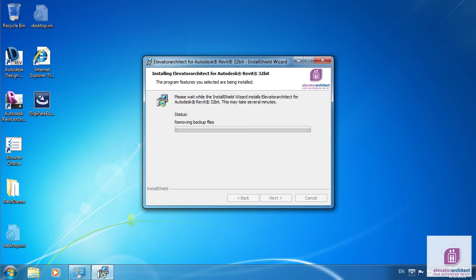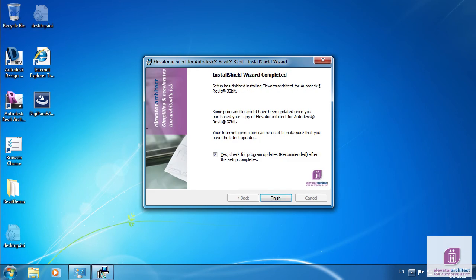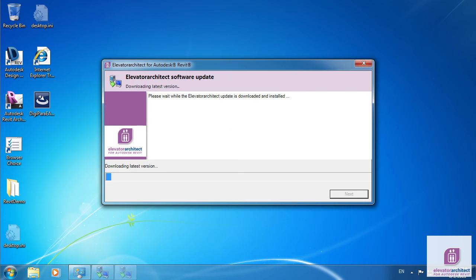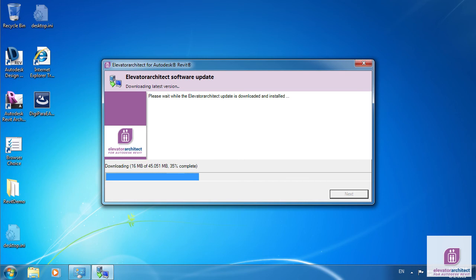In the final step, please keep the Check for Update box checked, since some files are still missing in your installation. The software update starts. Click the Update button. All required files are downloaded and installed.